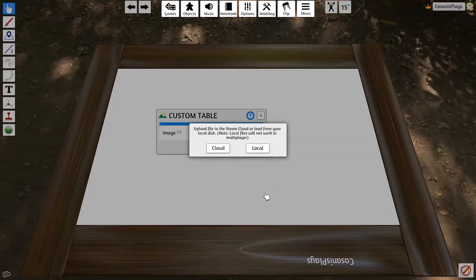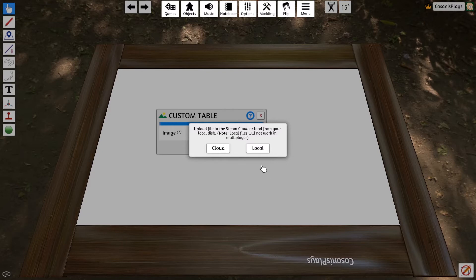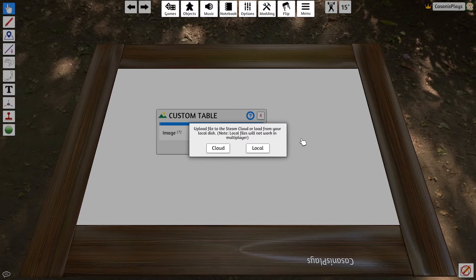it's going to offer me two choices, either local or cloud. And what it says right here is absolutely true. Local files will not work in multiplayer.